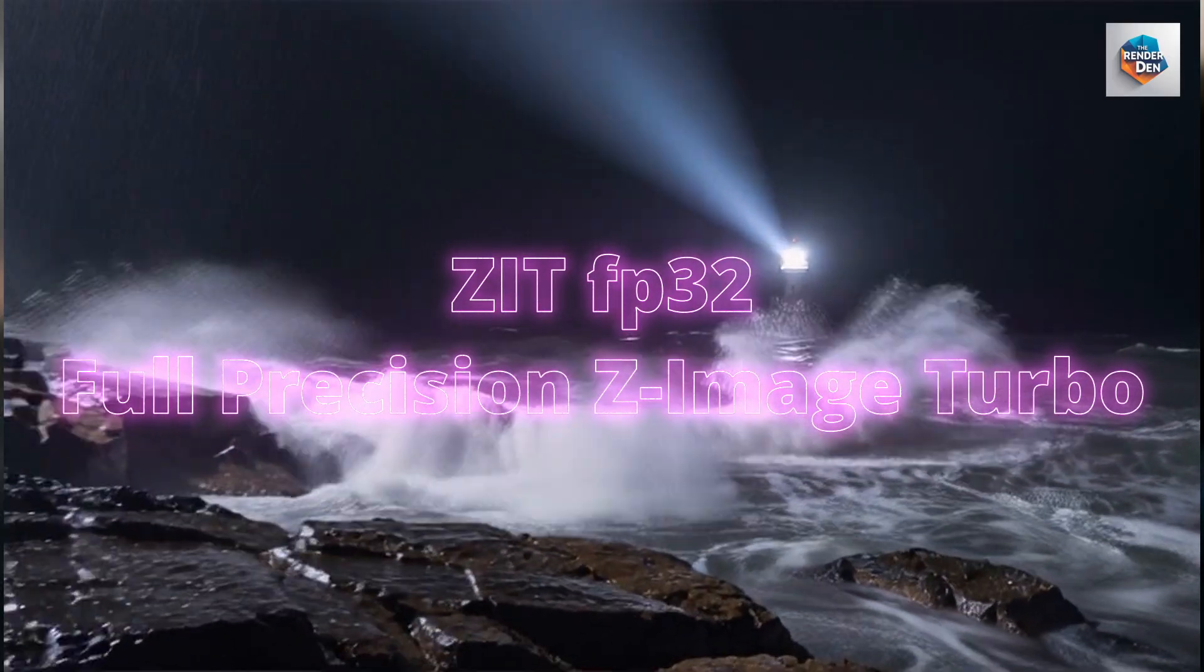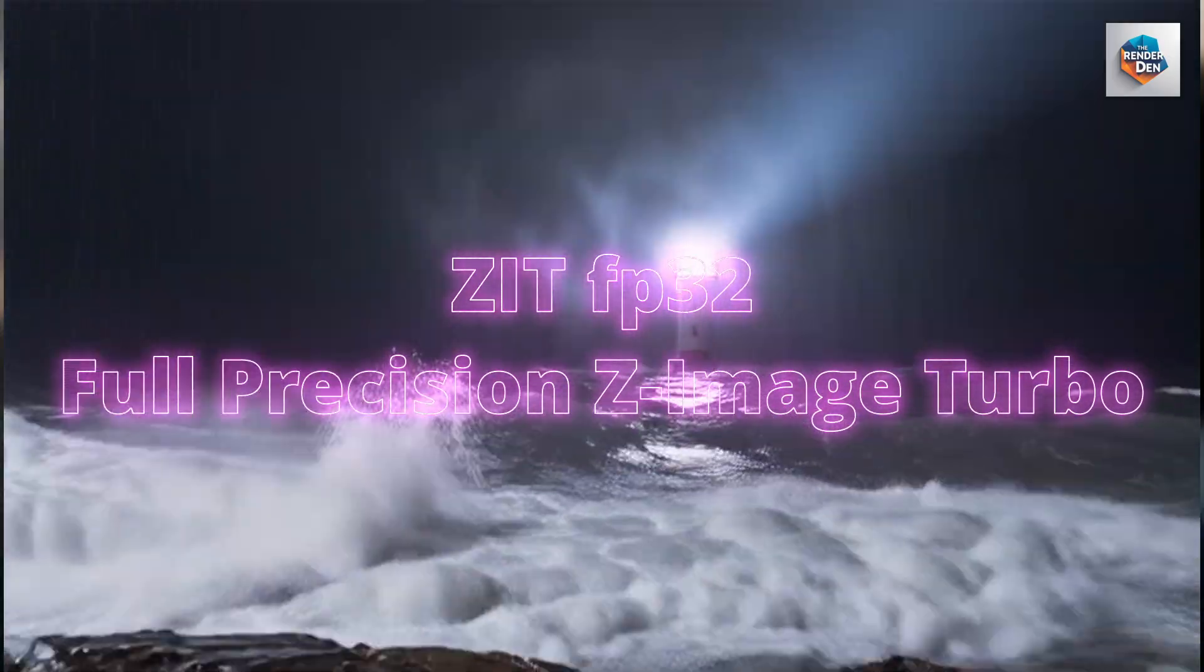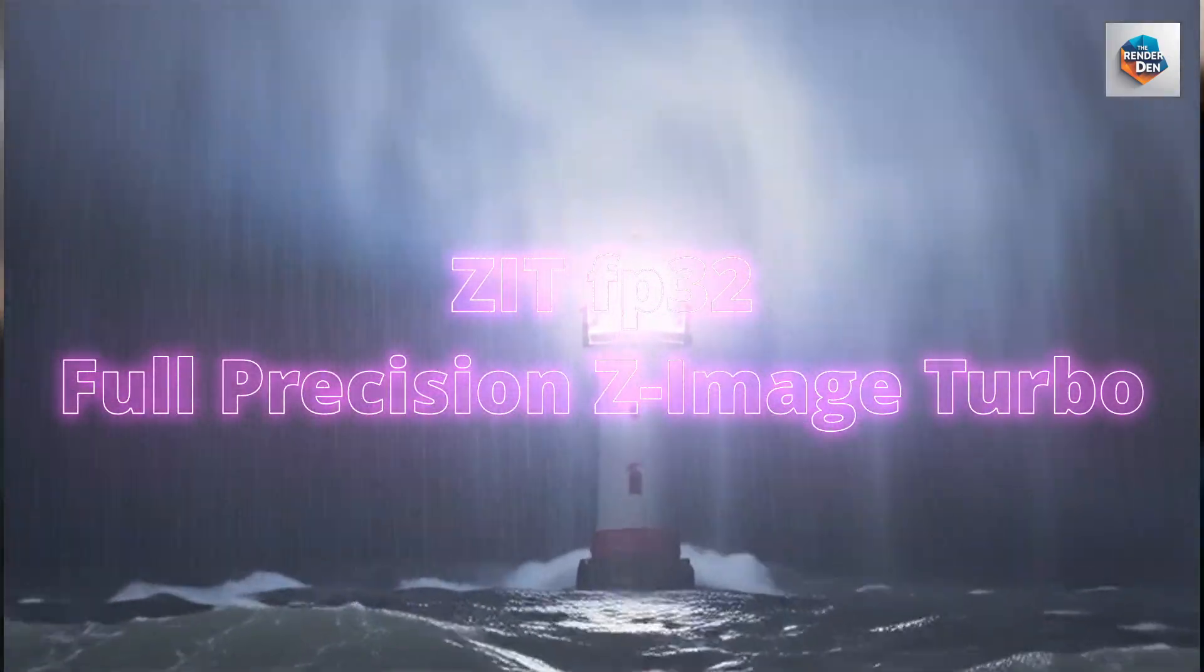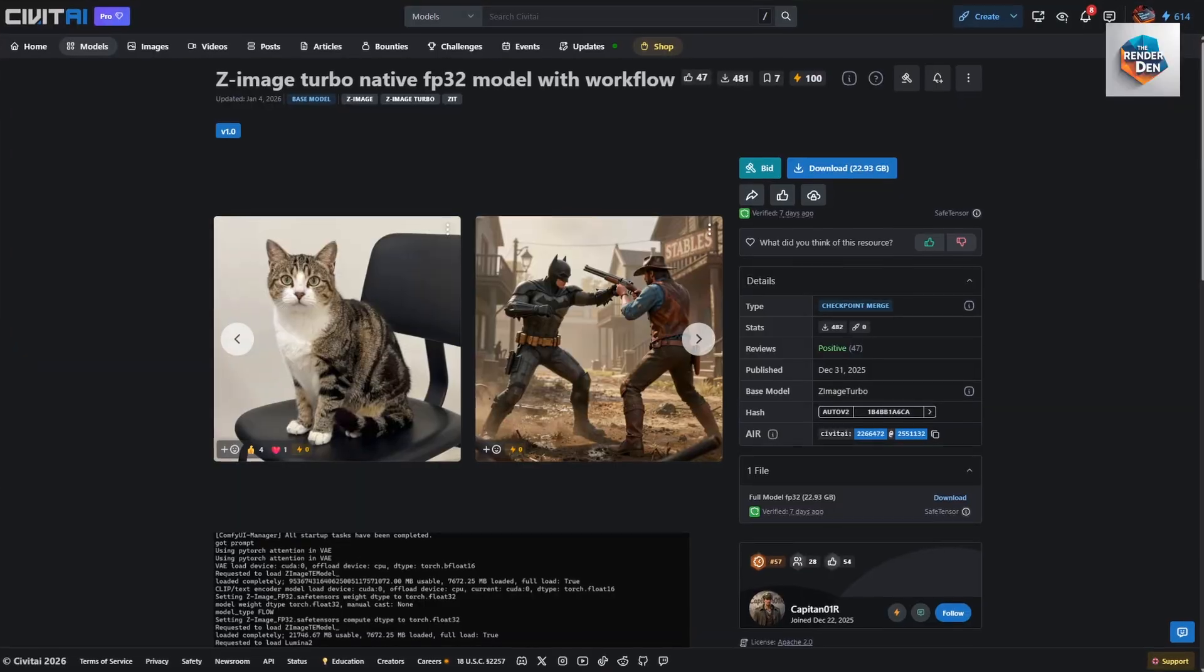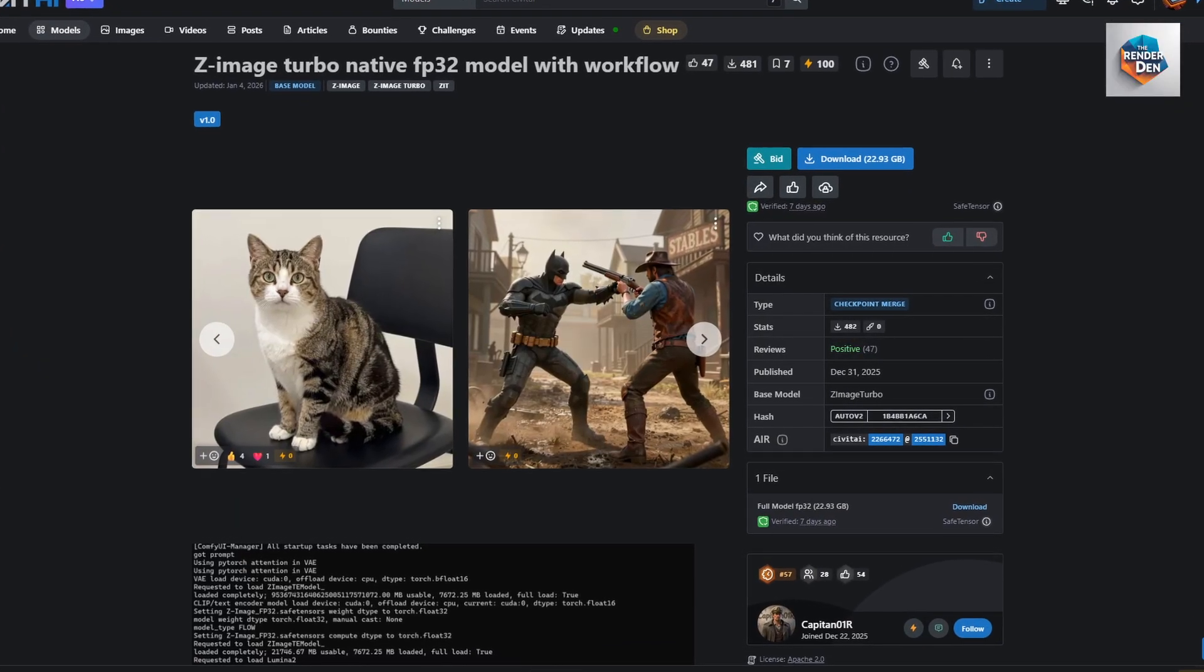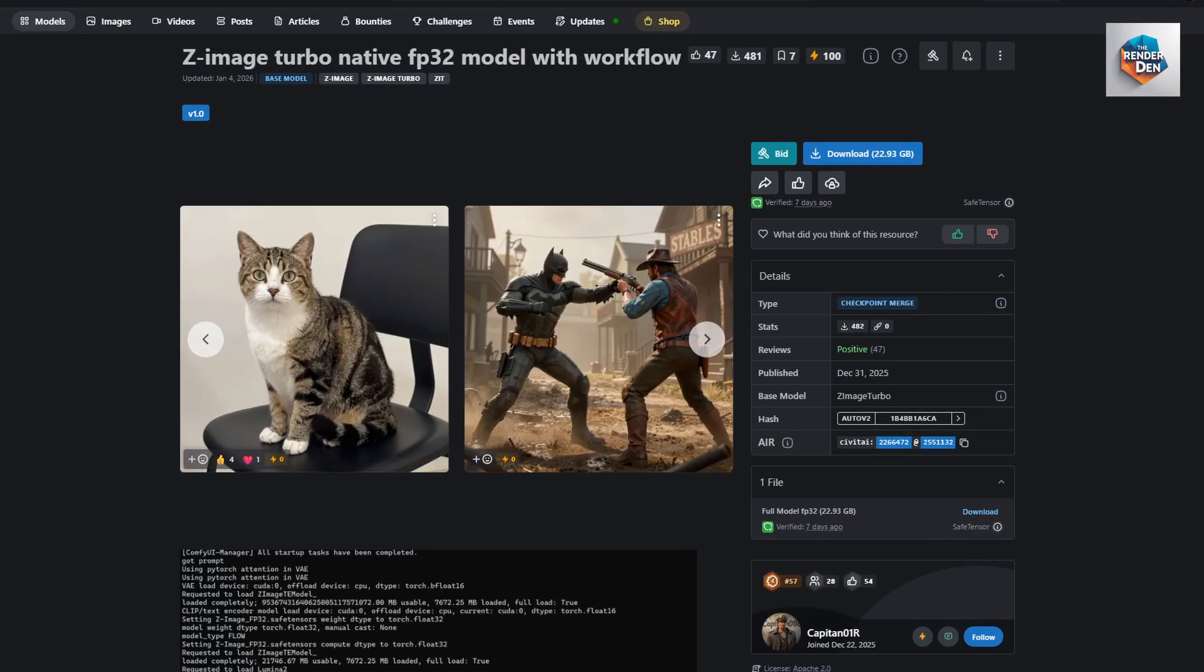Hello, welcome back. Today I would like to introduce the recently released Z-Image Turbo Native full FP32 weights.